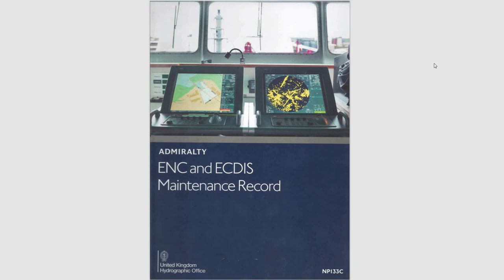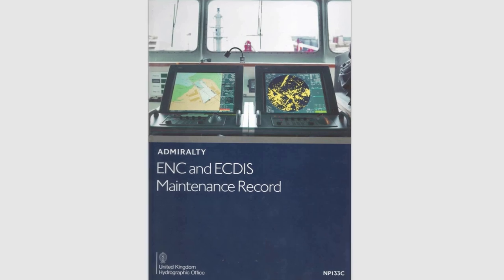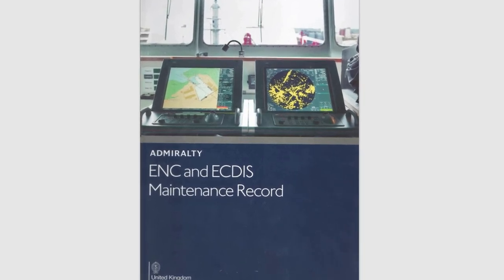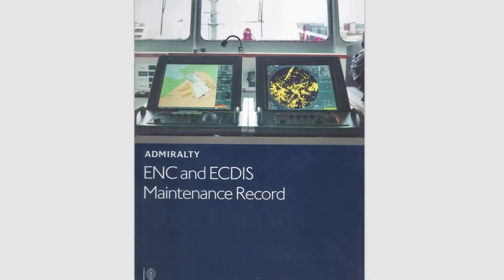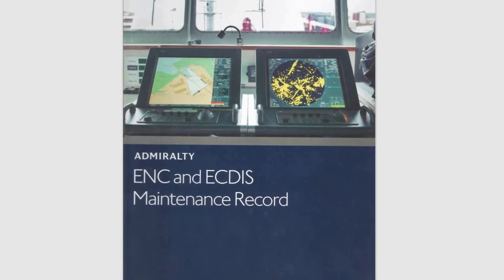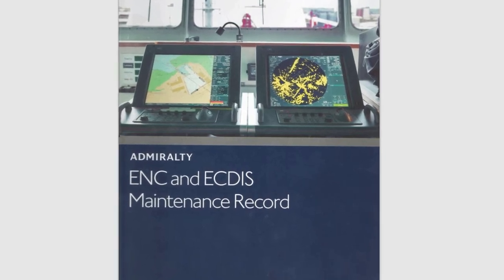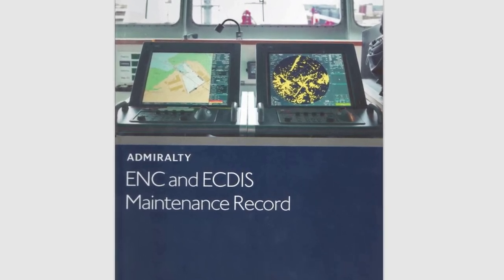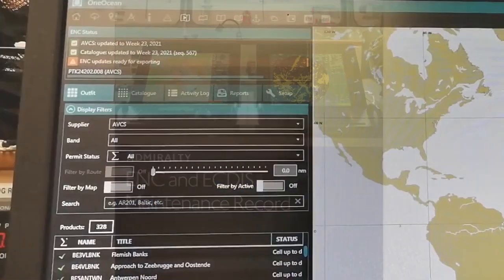Hi guys! Let's add another important publication to our collection of record books and logbooks that you as a navigational officer will have to deal with.